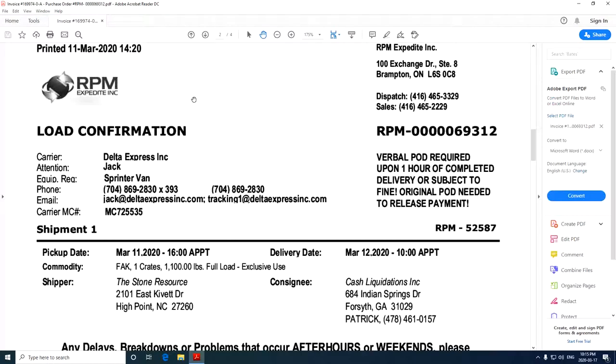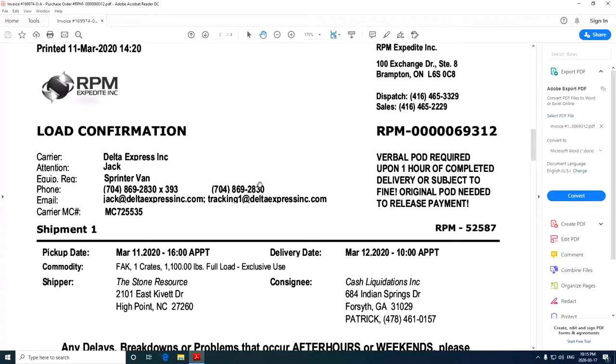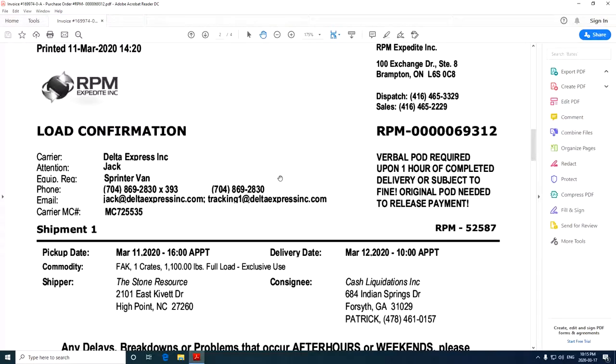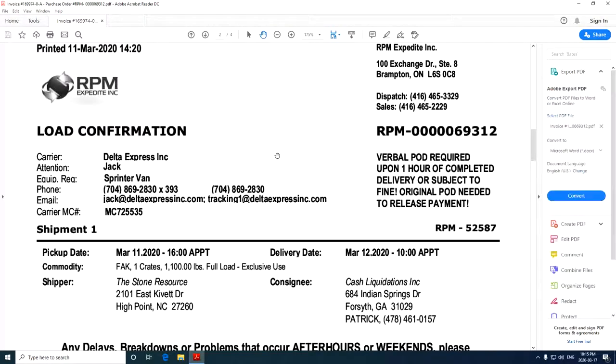So let's say, for instance, here's the load confirmation, and this is what I want to send out to the customer, and I want to redact some of this information.